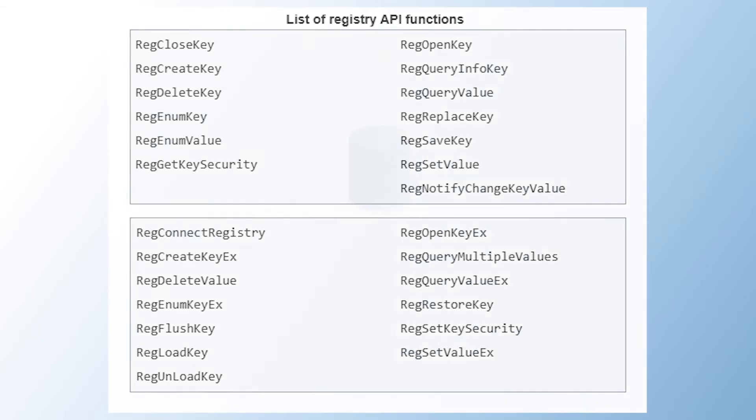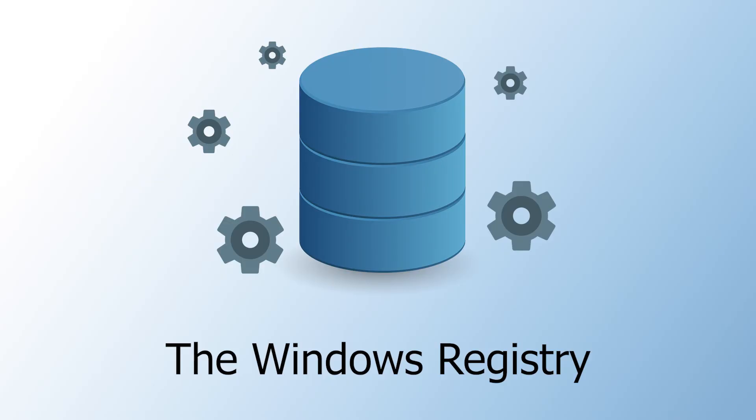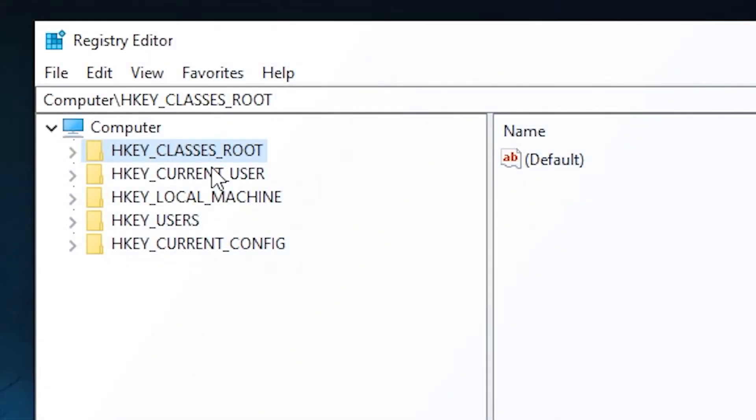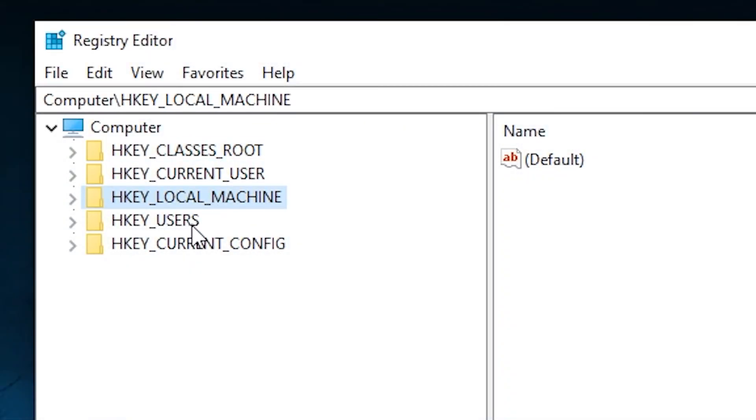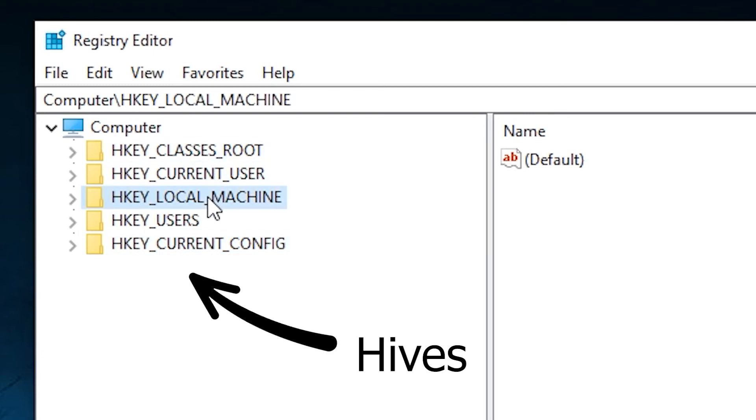To sum things up, the Windows registry is basically a configuration store for most system settings. The registry consists of files that contain both system-specific and user-specific settings. The registry has a hierarchy and is split into five trees, also called hives.